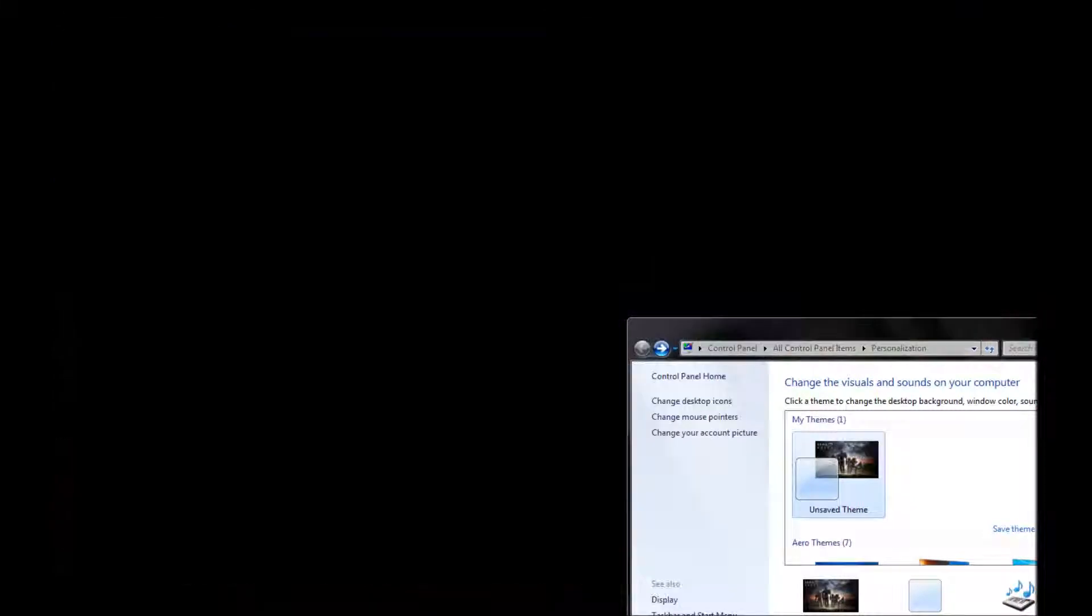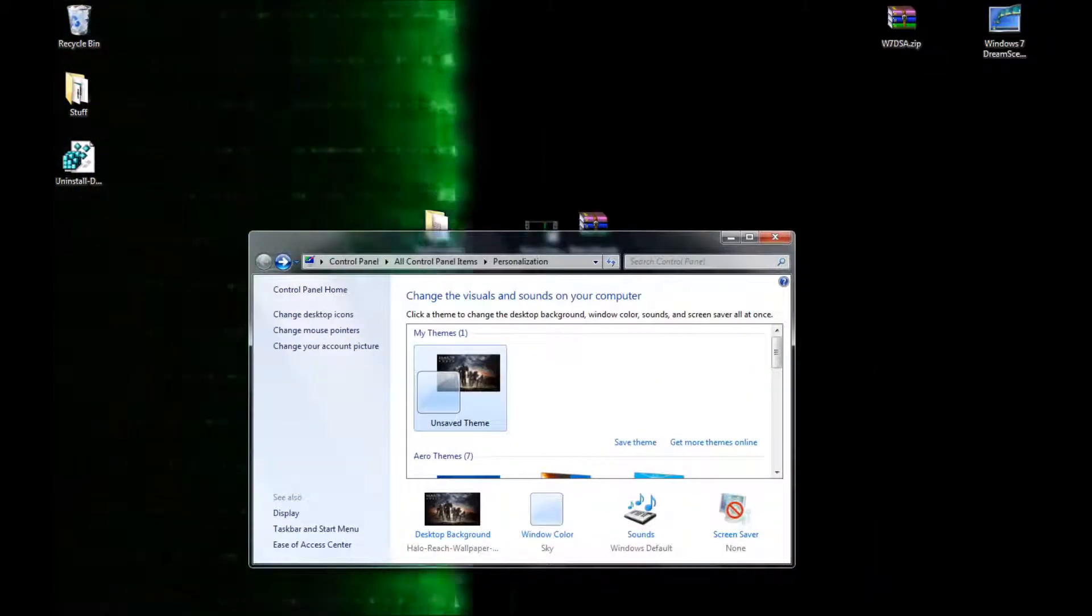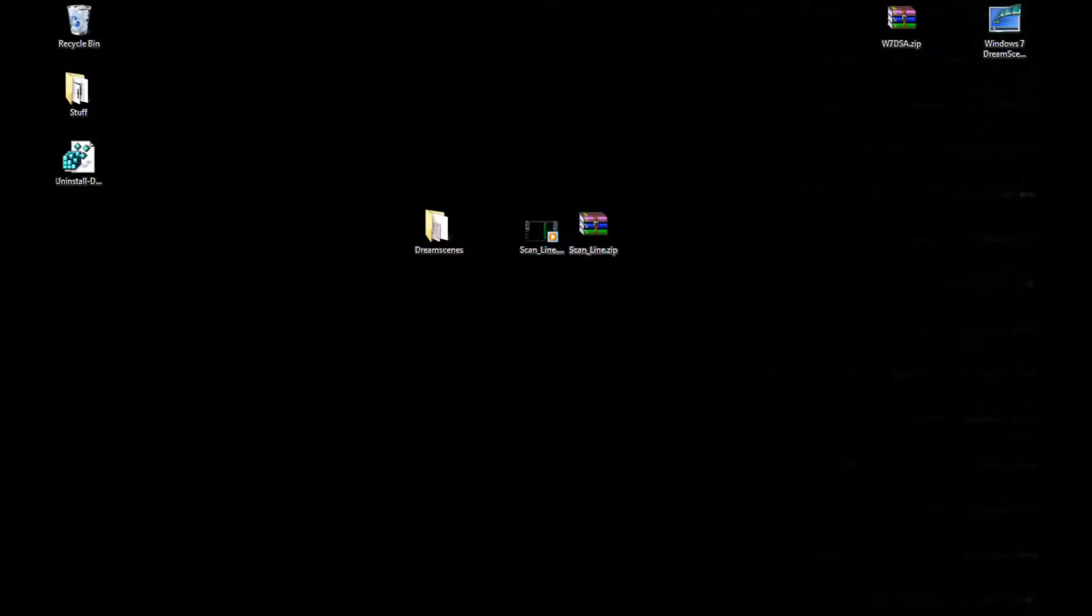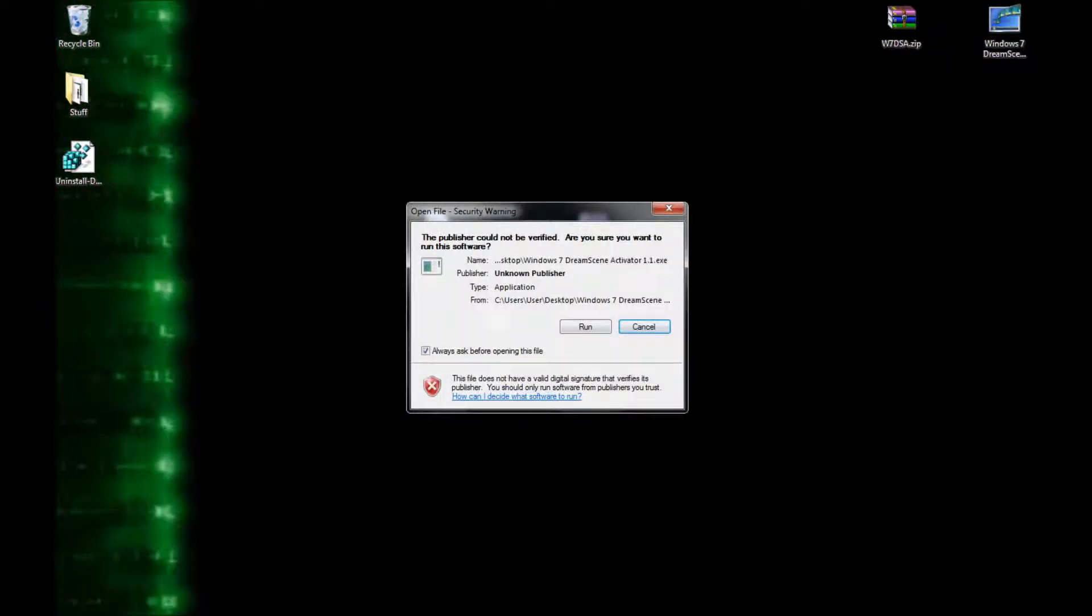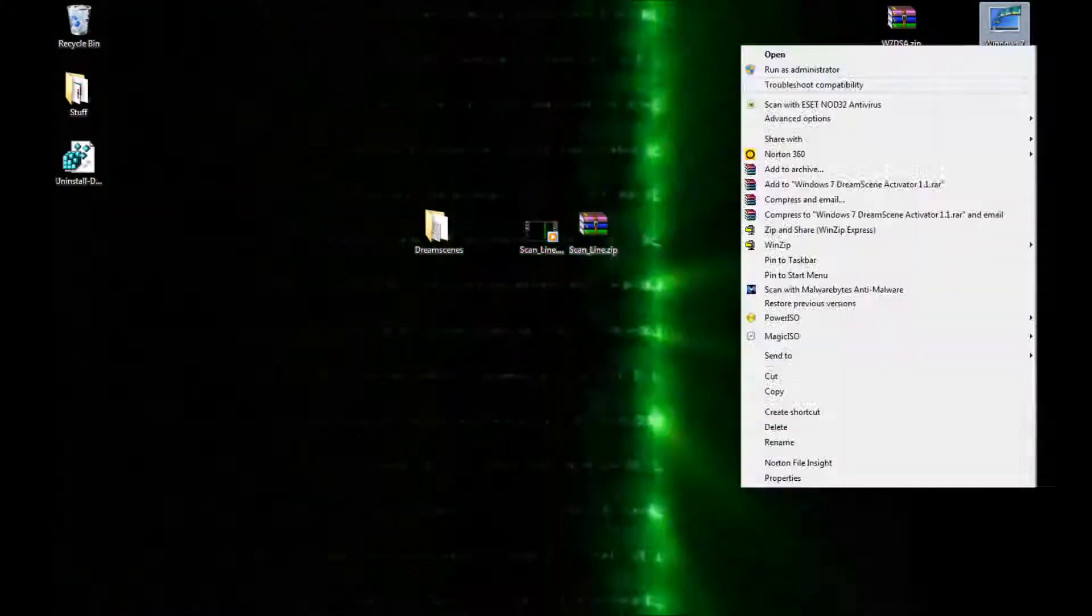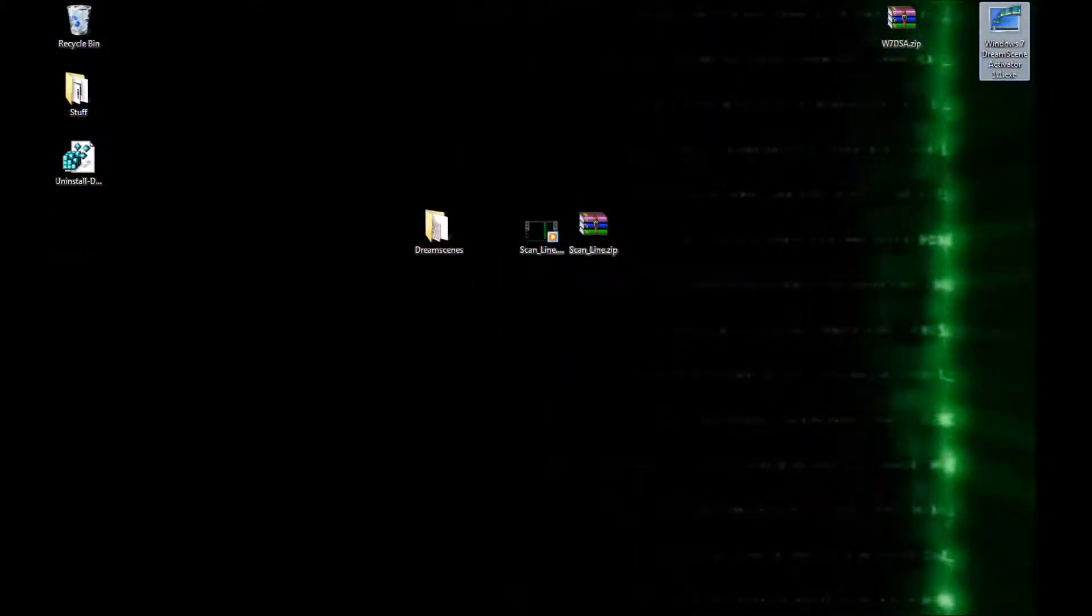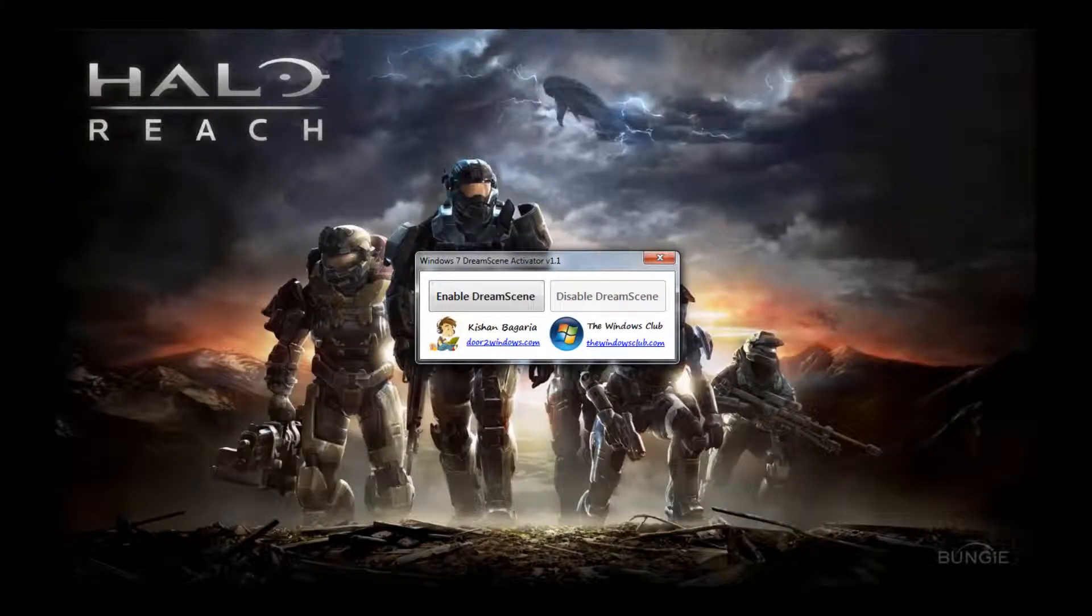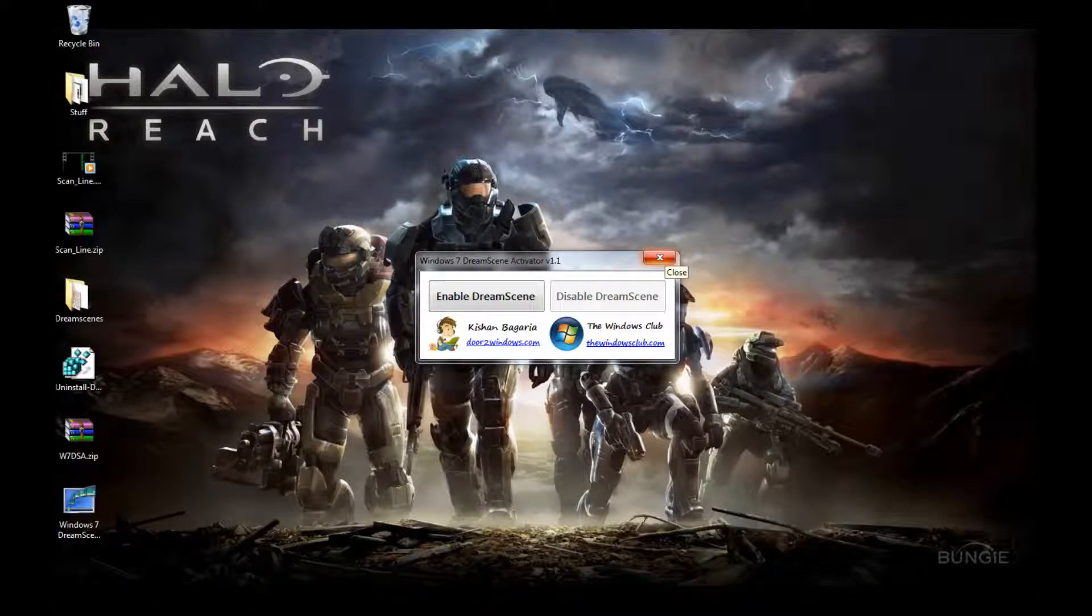Now you're all set. And if you ever want to turn this off, you don't want dream scene anymore, then you just go here. And I forgot you have to run it as an administrator and say disable. Then you're good. That's it.